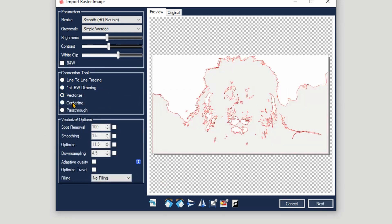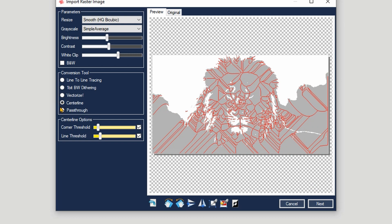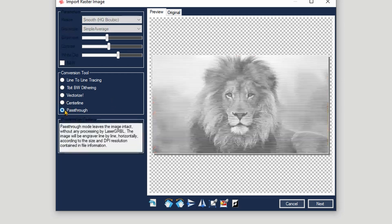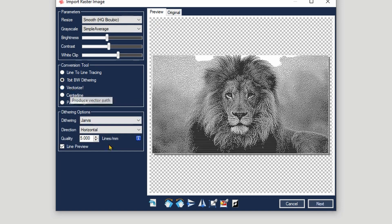Other than that, we got vectorize - this is not applicable for this type of image. It's applicable for logo type of images or centerline, like for text. As you can see, you've got a big mess there. And pass-through - it's basically the same like line-to-line tracing. It's not even going to apply these parameters here, as you can see they've been grayed out. So let's go back to dithering.